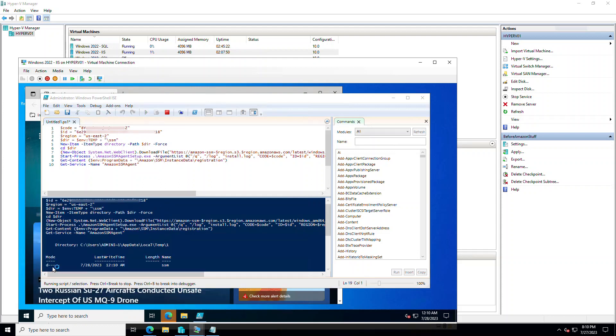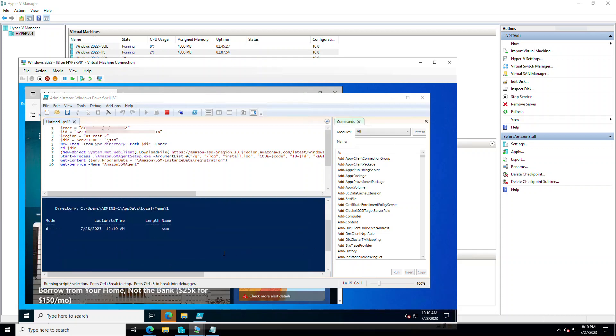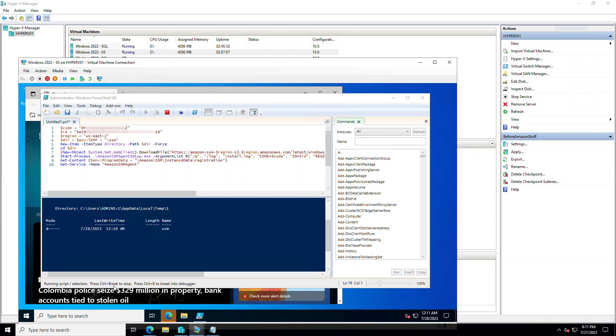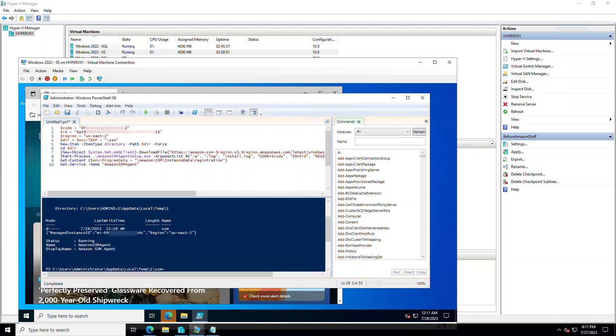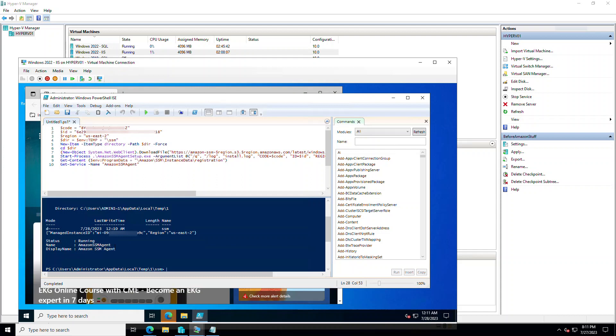It downloaded the agent. It is running the installation. We're still running the script. And as you see, we get a manage instance ID back. State is running. SSM agent is up. Everything should be ready.